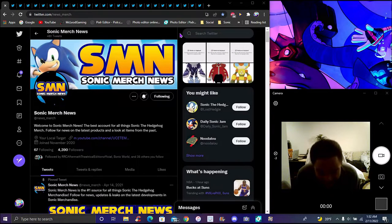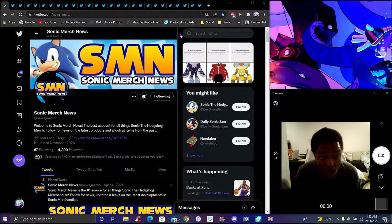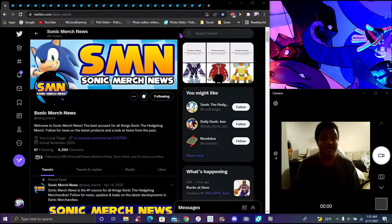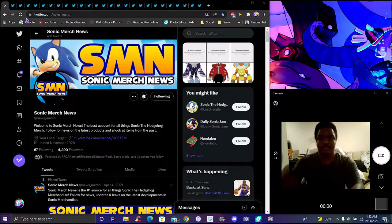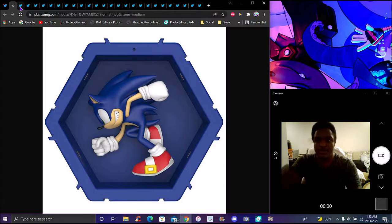So yes, finally back with another really quick video. We've got a lot of new Sonic merch, so let's get started. There's a lot on here.